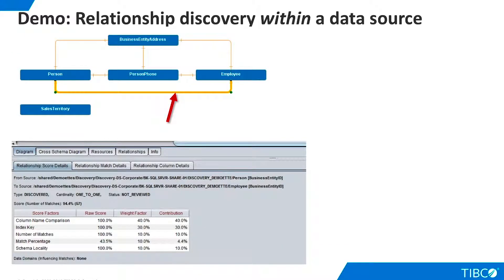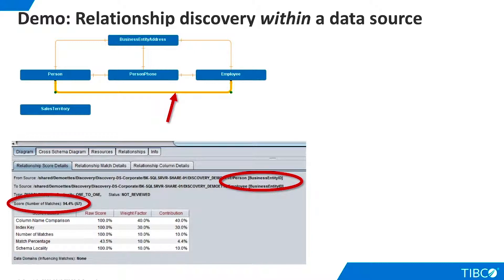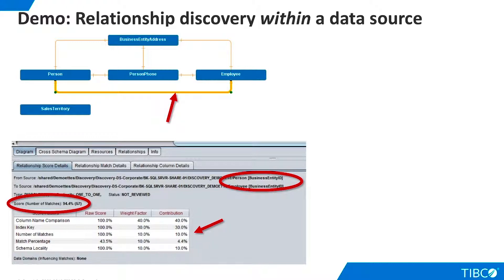Let's learn more about the relationships that have been discovered. We click on the relationship between person and employee to highlight it. This relationship involves columns that are named Business Entity ID on both tables, and Discovery estimates that the relationship is valid with a 94.4% degree of certainty. We can see the details that show why Discovery believes this relationship is valid.